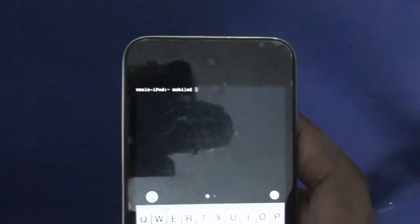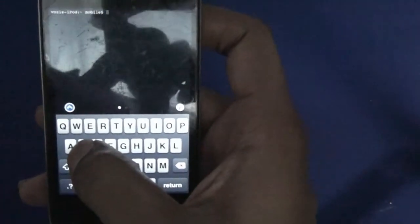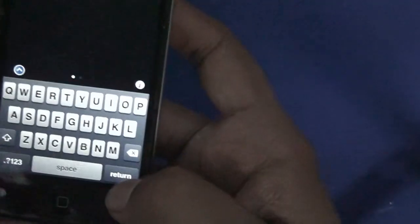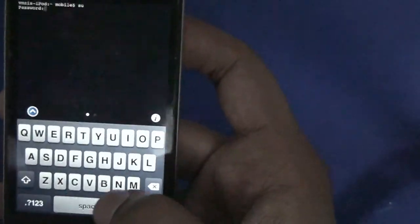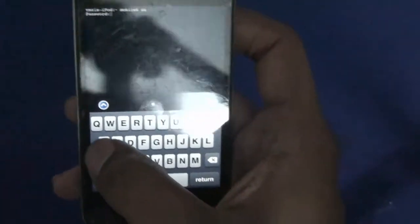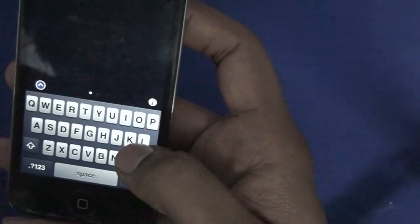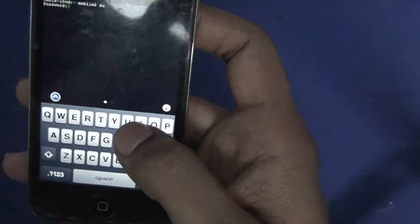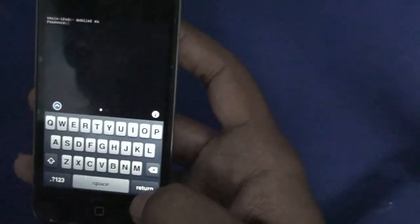Now let's start the process. Go to the Terminal app and open it. Once it's loaded it will show you the prompt. I'm writing the command in the description below for ease of access. You need to go into superuser mode — enter 'su' for that. It will ask you for the password; the password is 'alpine'. If you haven't changed the root password, the default is ALPINE. Click Return.